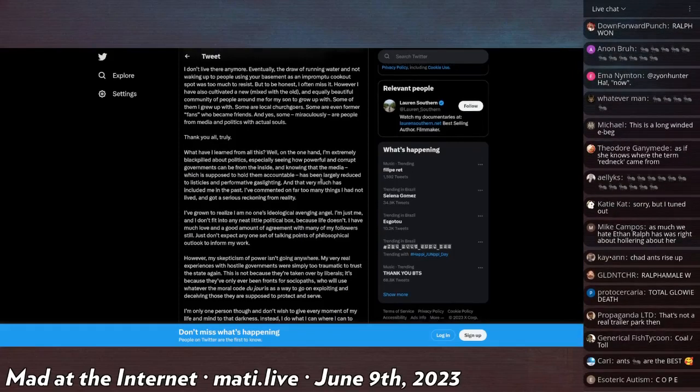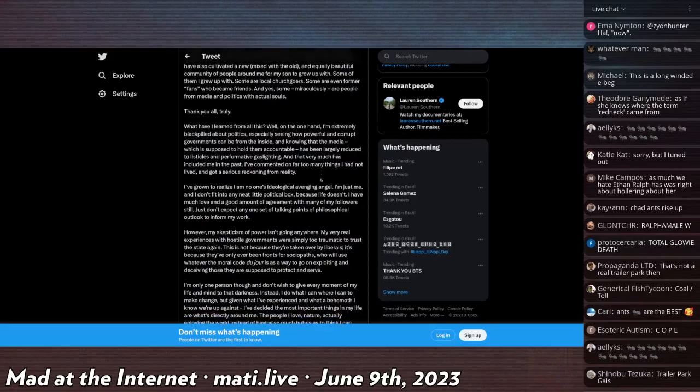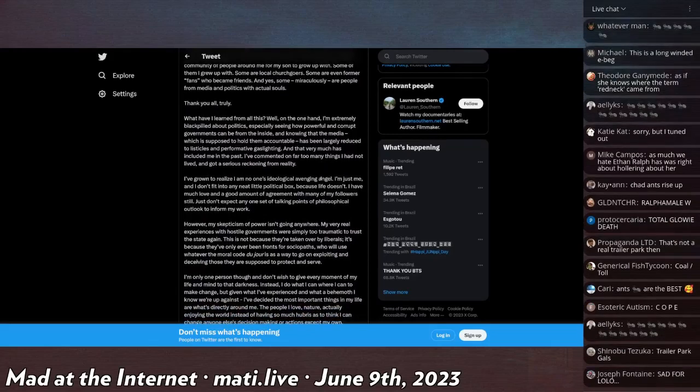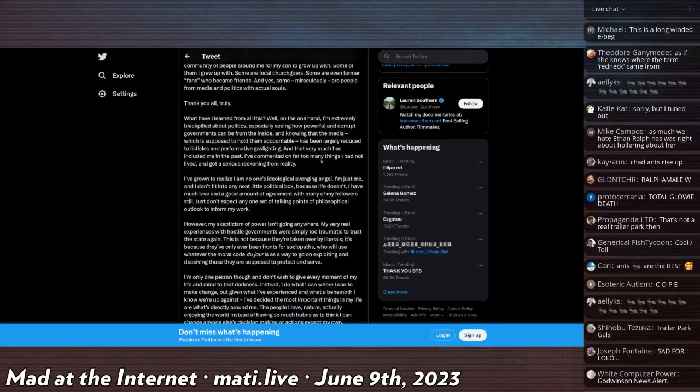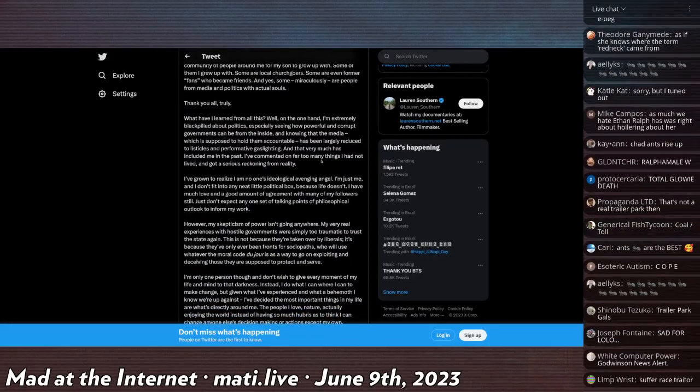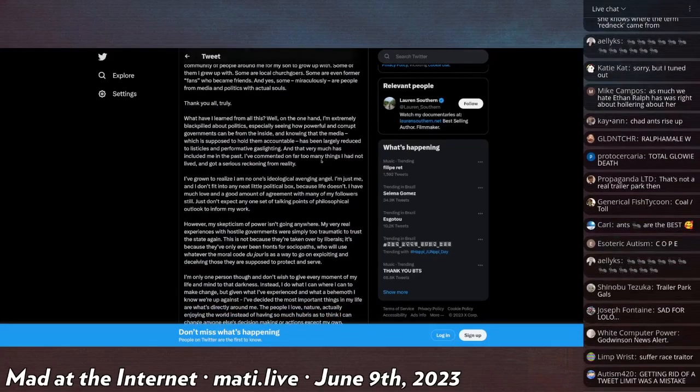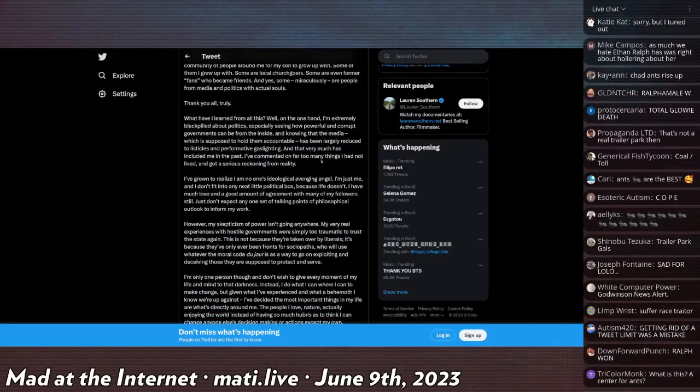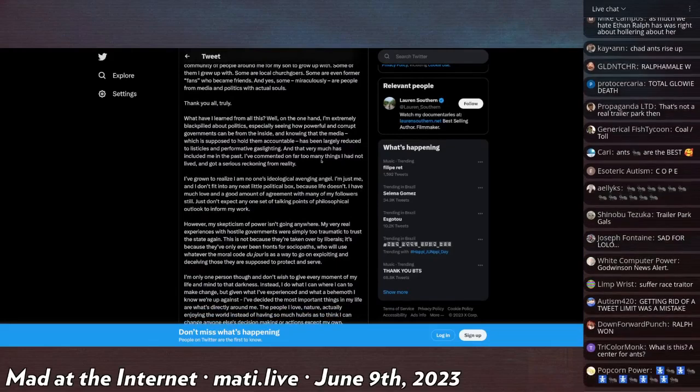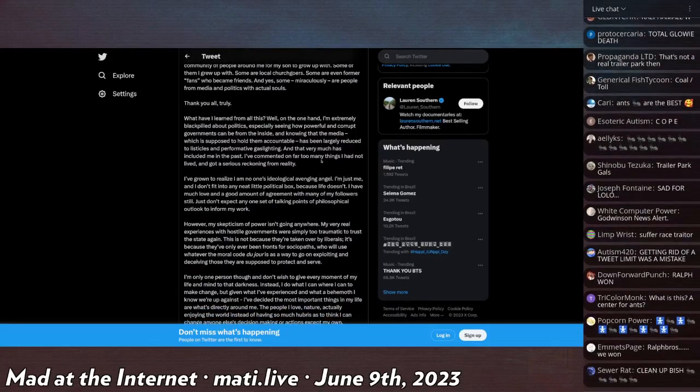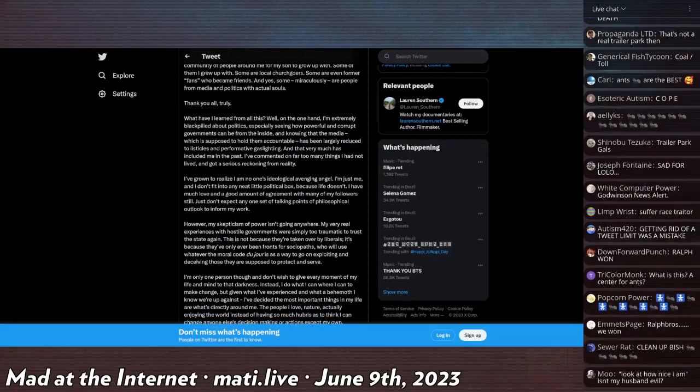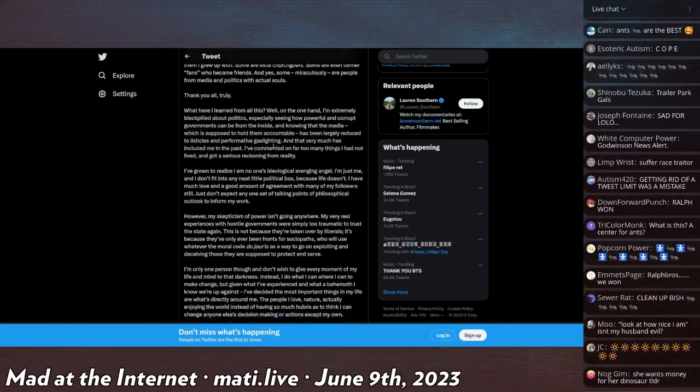However, I have cultivated a new, mixed with the old, and equally beautiful community of people around me for my son to grow up with. Some of them I grew up with. Some are local churchgoers, some are even former fans who became friends. And yes, some miraculously are people from media and politics with actual souls. Thank you all, truly.